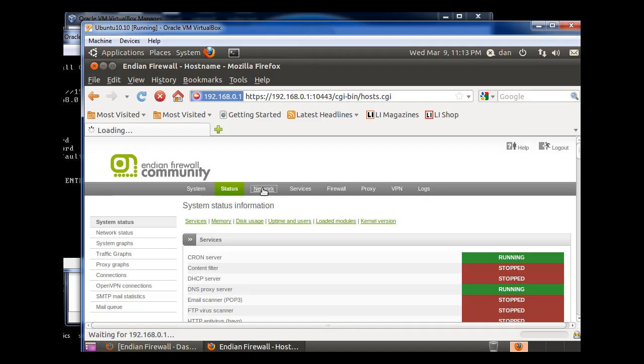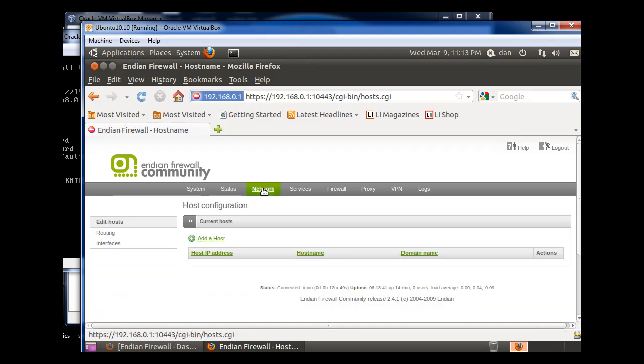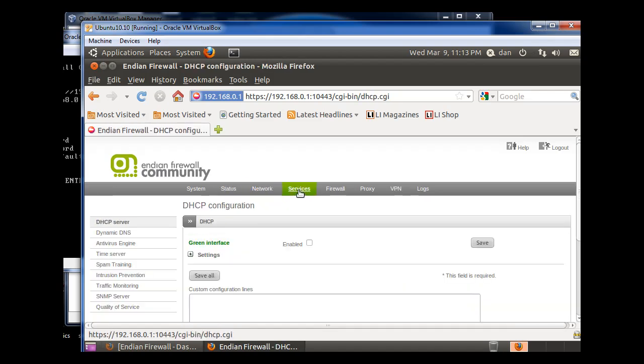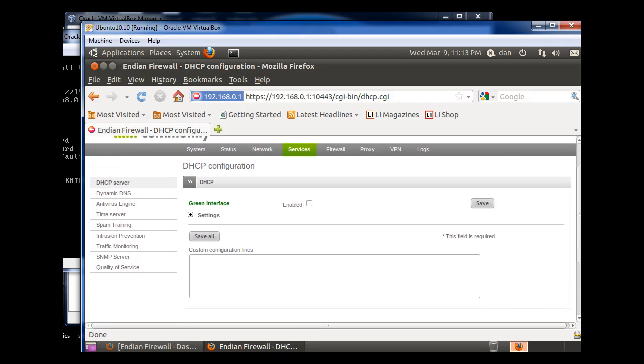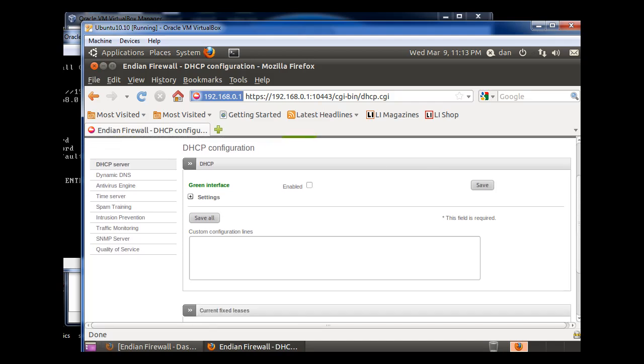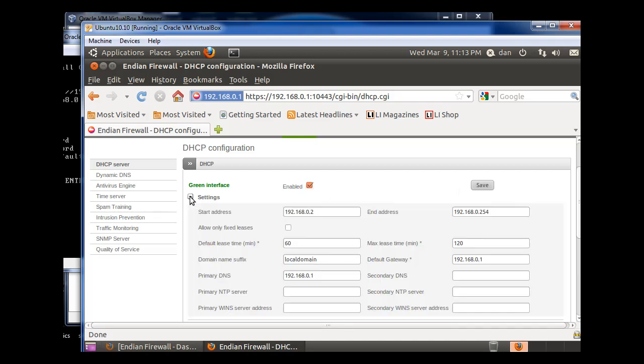Alright, so go to Network, Services, and the first service is DHCP Service. And I'll click Enabled, and I'll click on Settings.